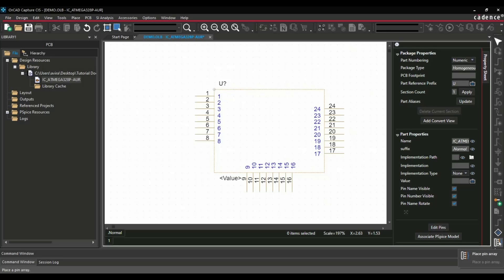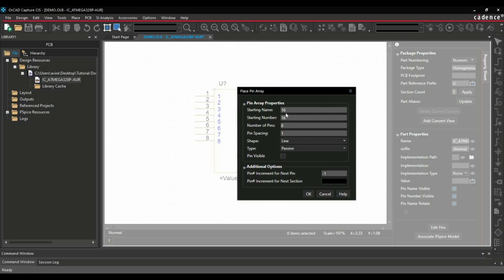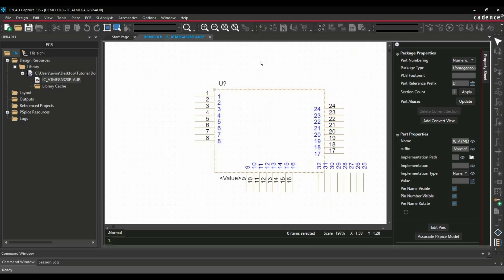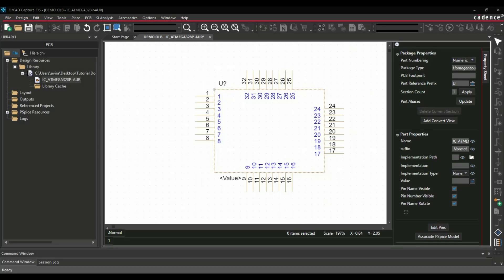Similarly, we will follow the same procedure for pin number 25 to 32. Again, we will click over here. Again, we will make it 32, minus 1, OK. So till now we have placed all the pins sequentially.